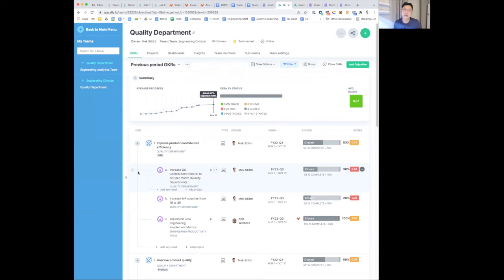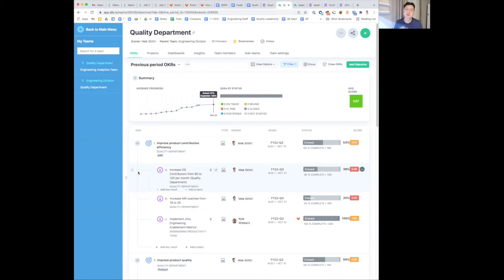Overall, it hasn't been increasing at the trajectory that we want. We are doing many experiments in Q4 to identify the most efficient way to increase contributions and contributors.